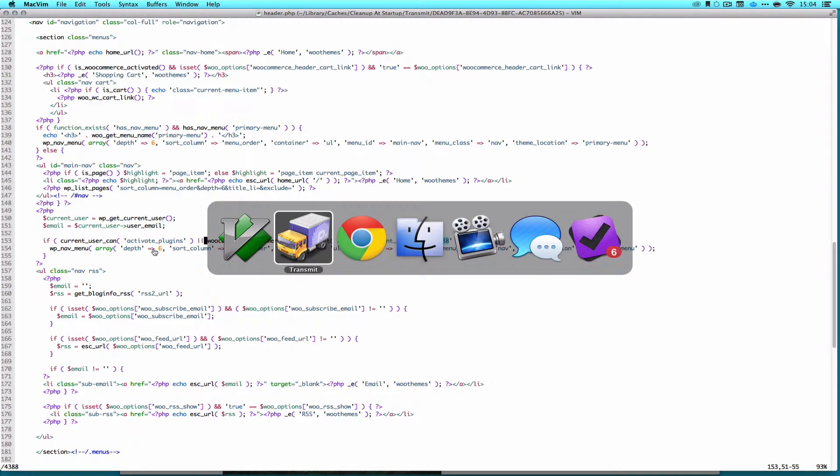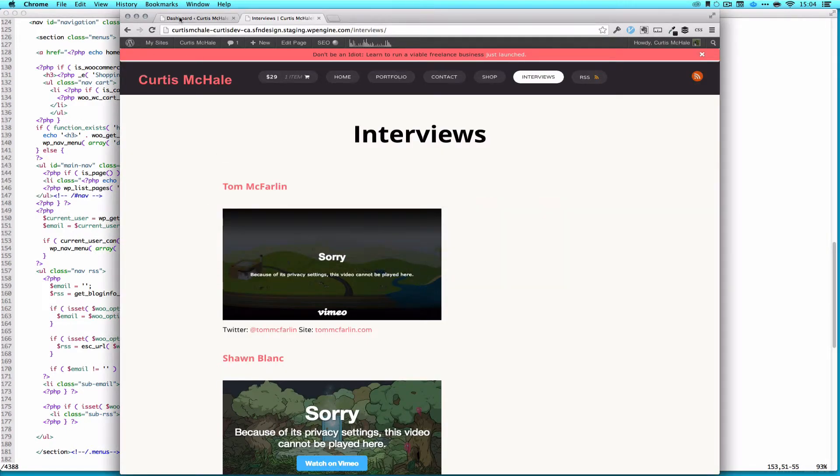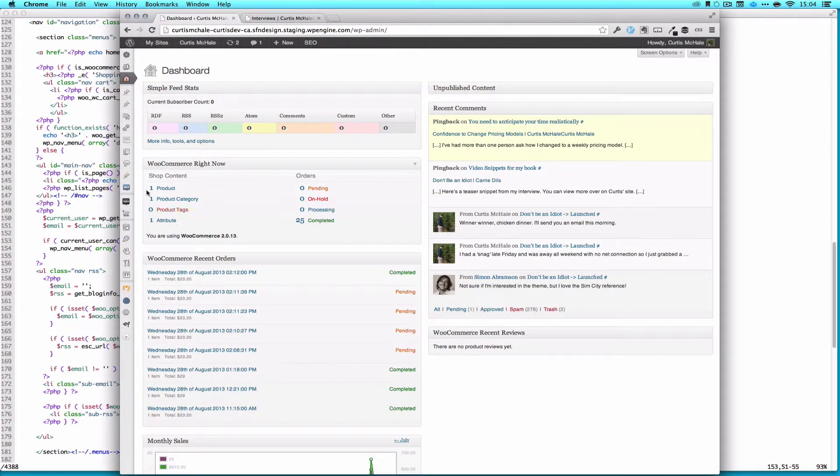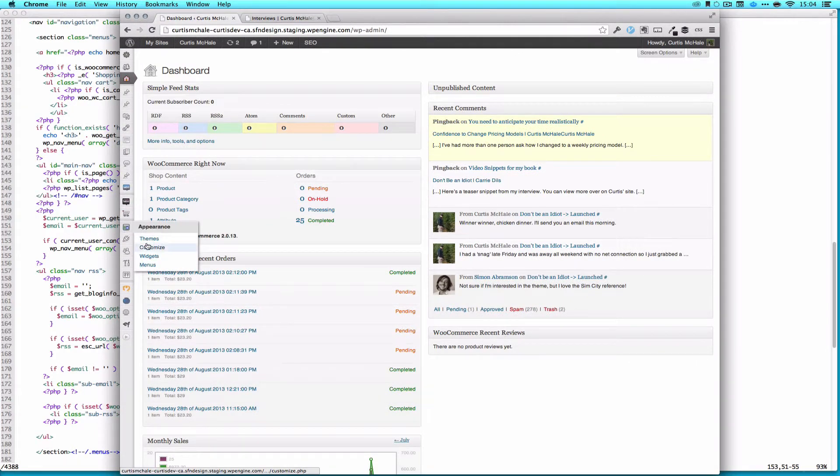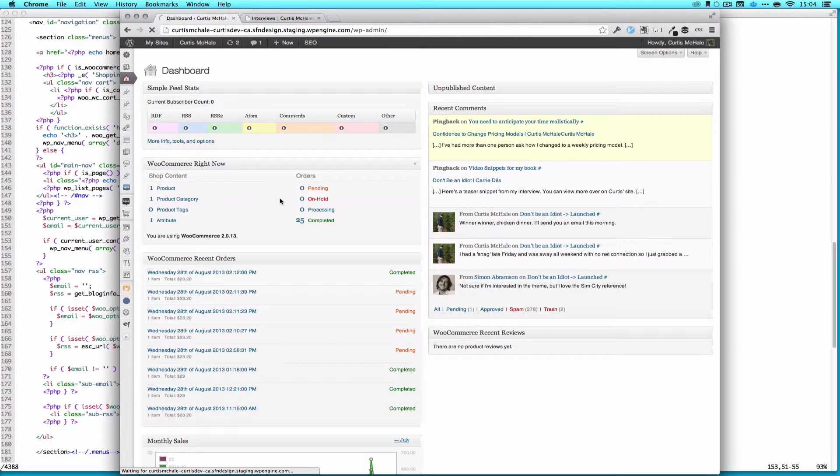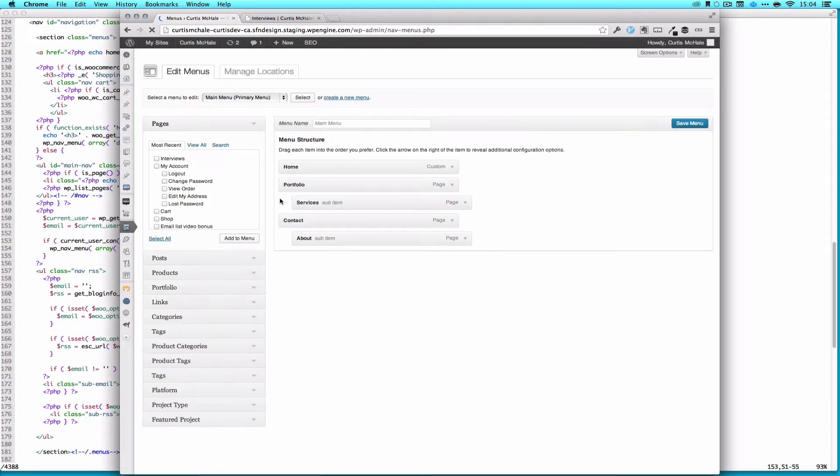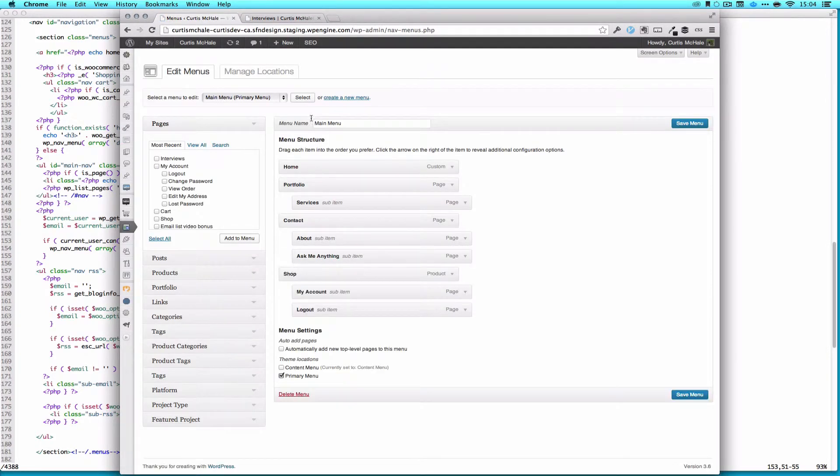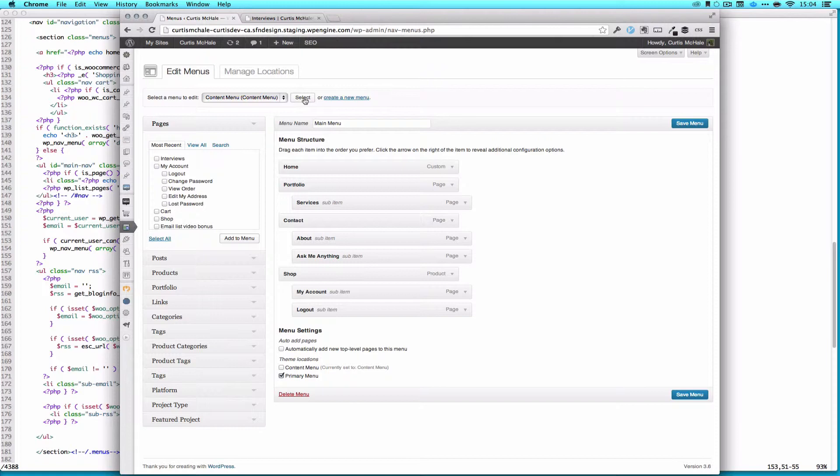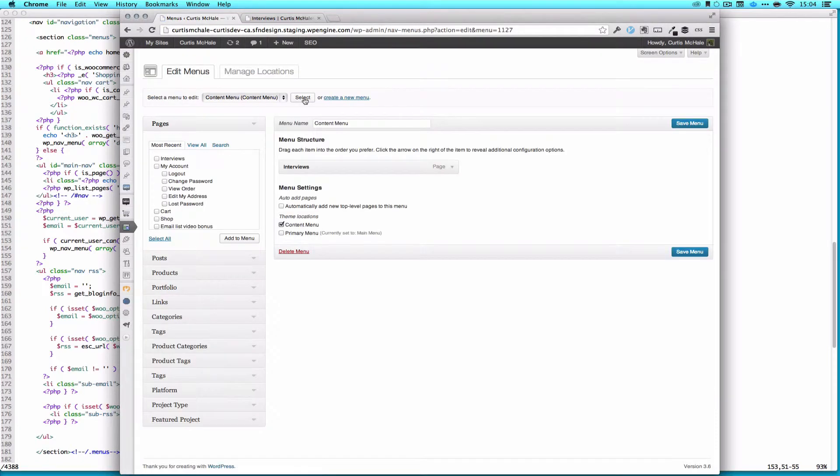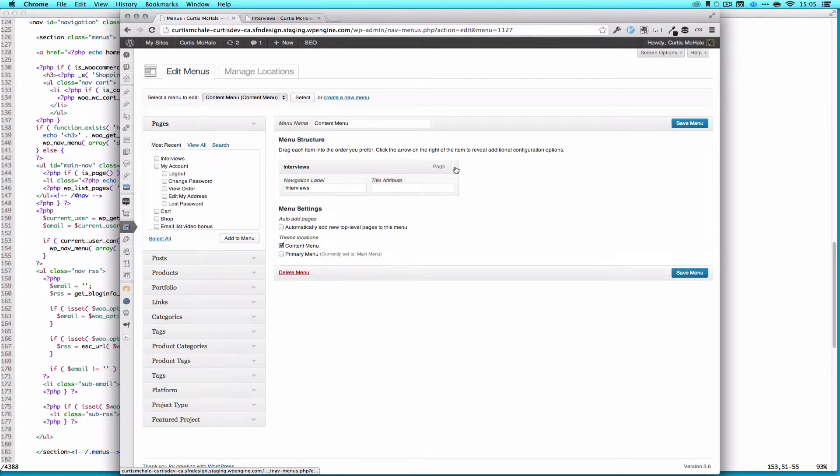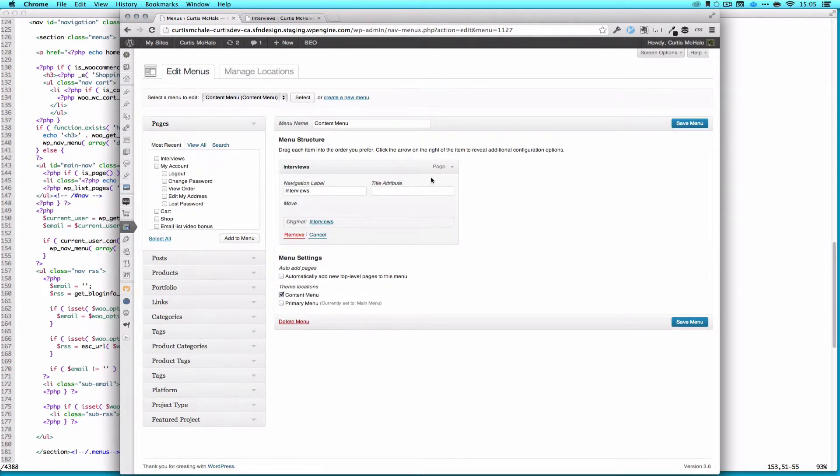And that means, from the admin, if we go to menus, I actually have two menus. And in my second menu, all I did was add my interviews page.